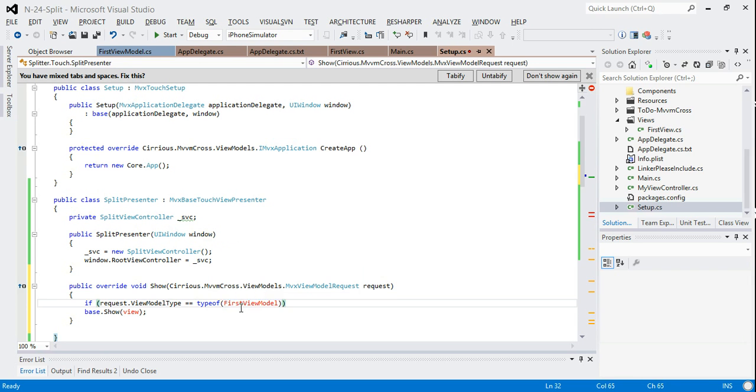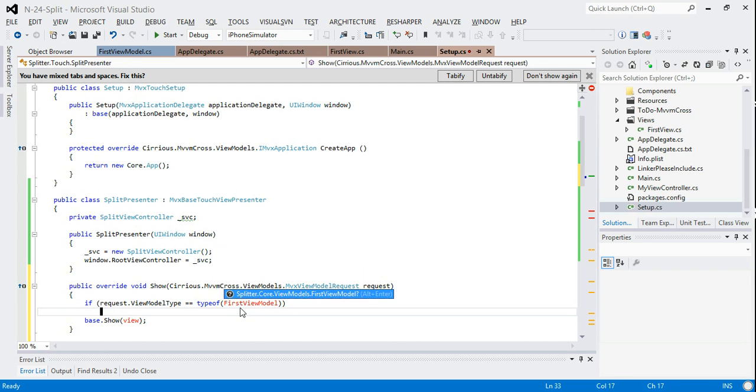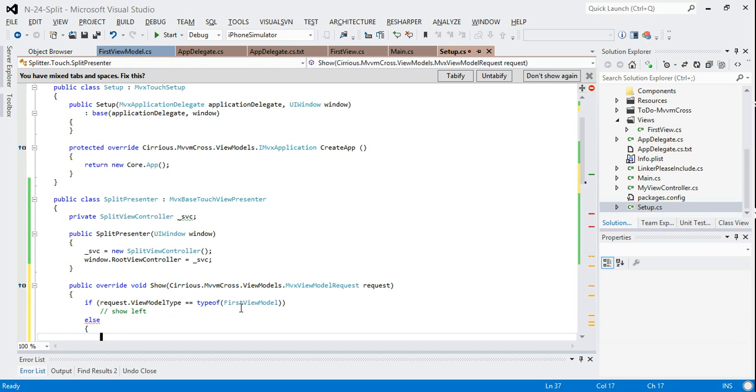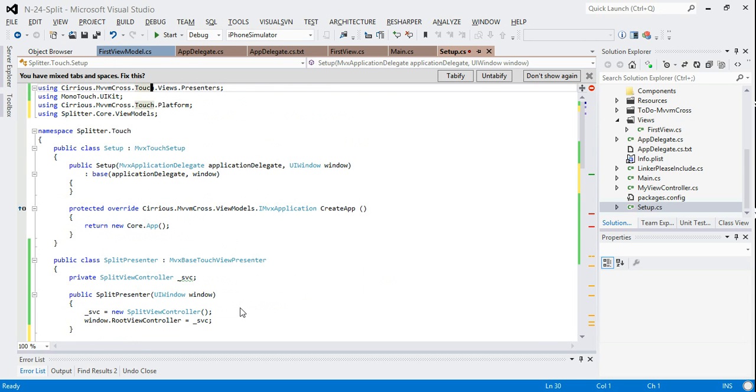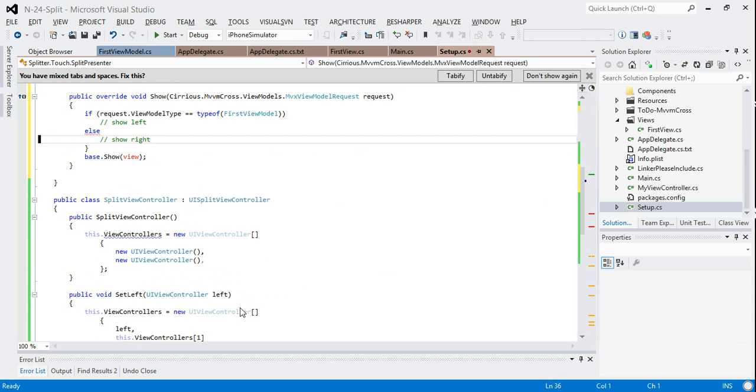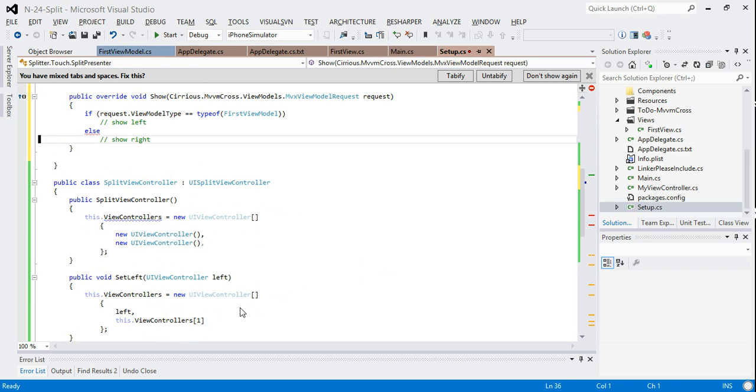Then what I'm going to do is I'm going to show it on the left. Otherwise, I'm going to show on the right. Obviously that's only pseudocode at the moment, and we need to replace it with real code.